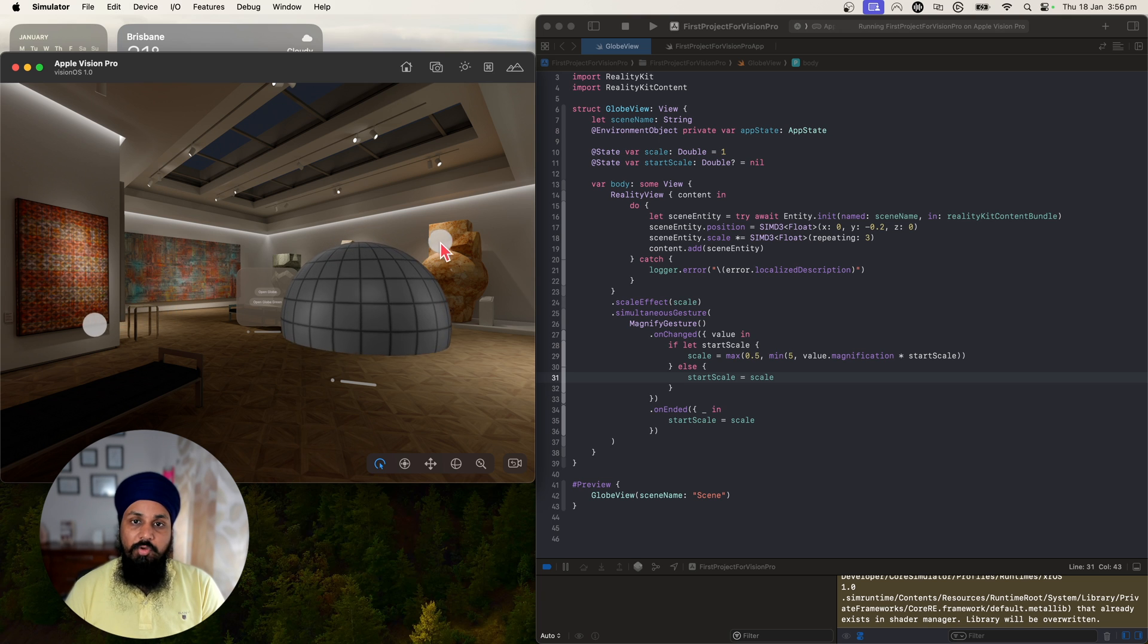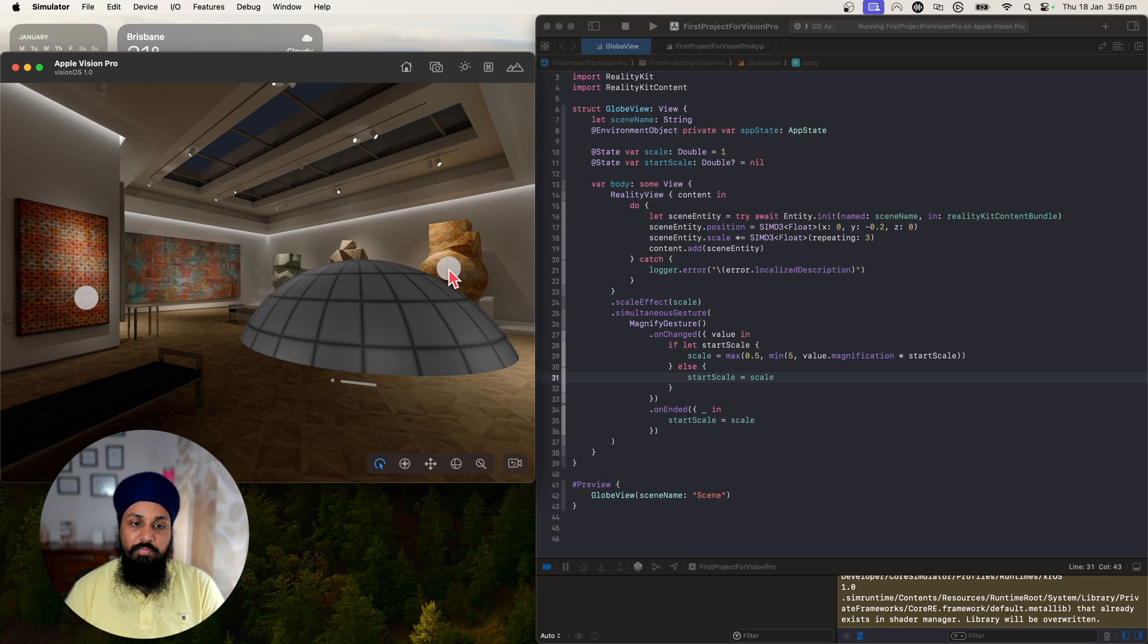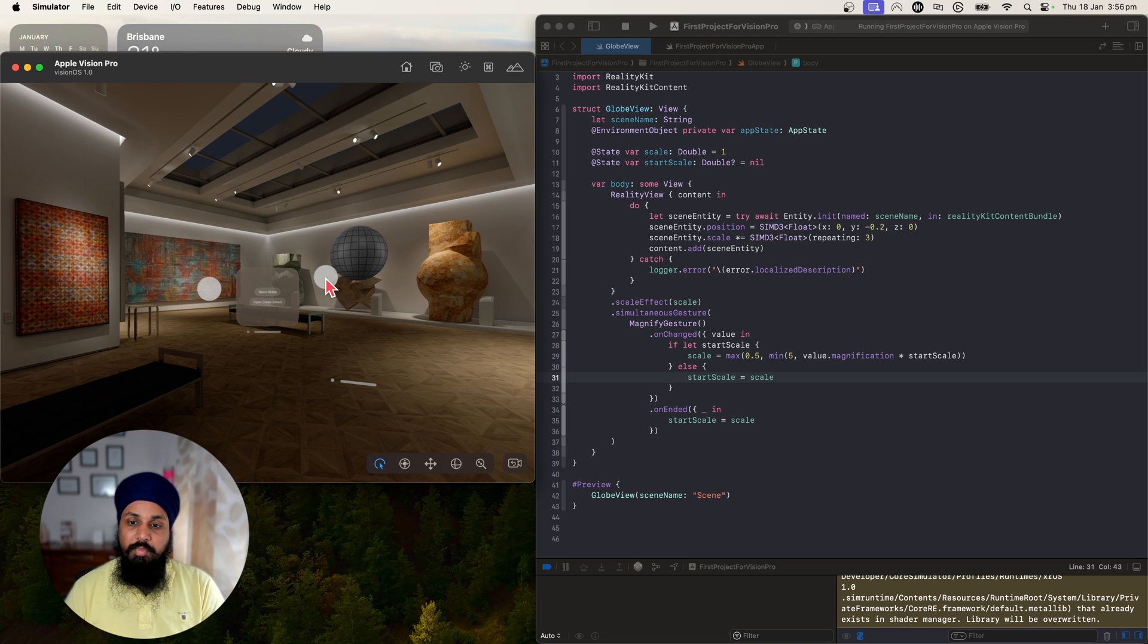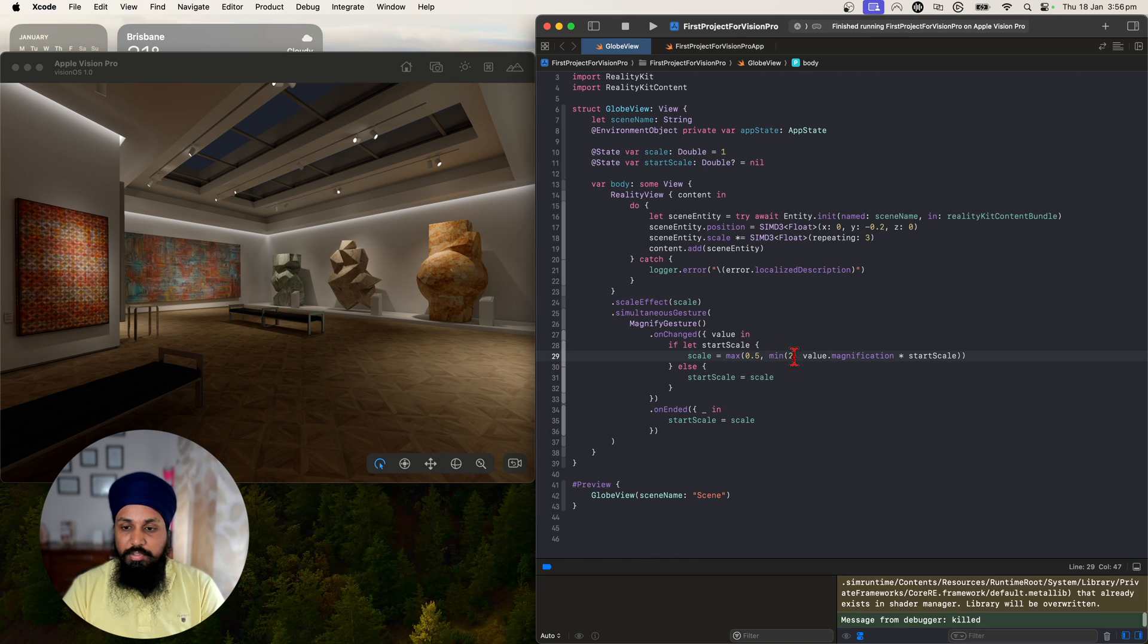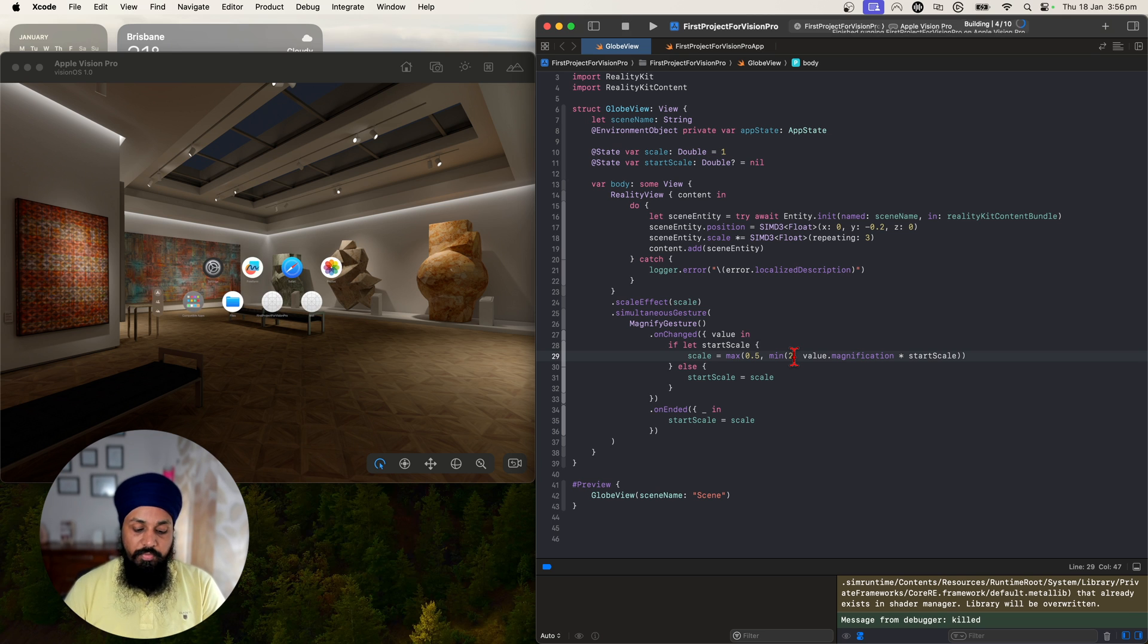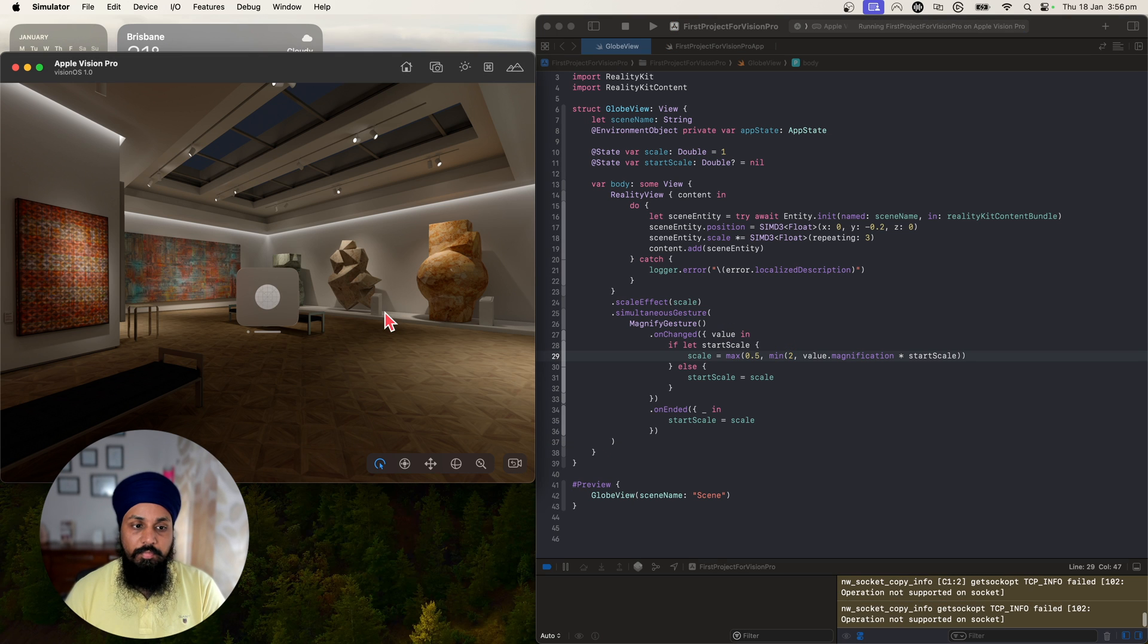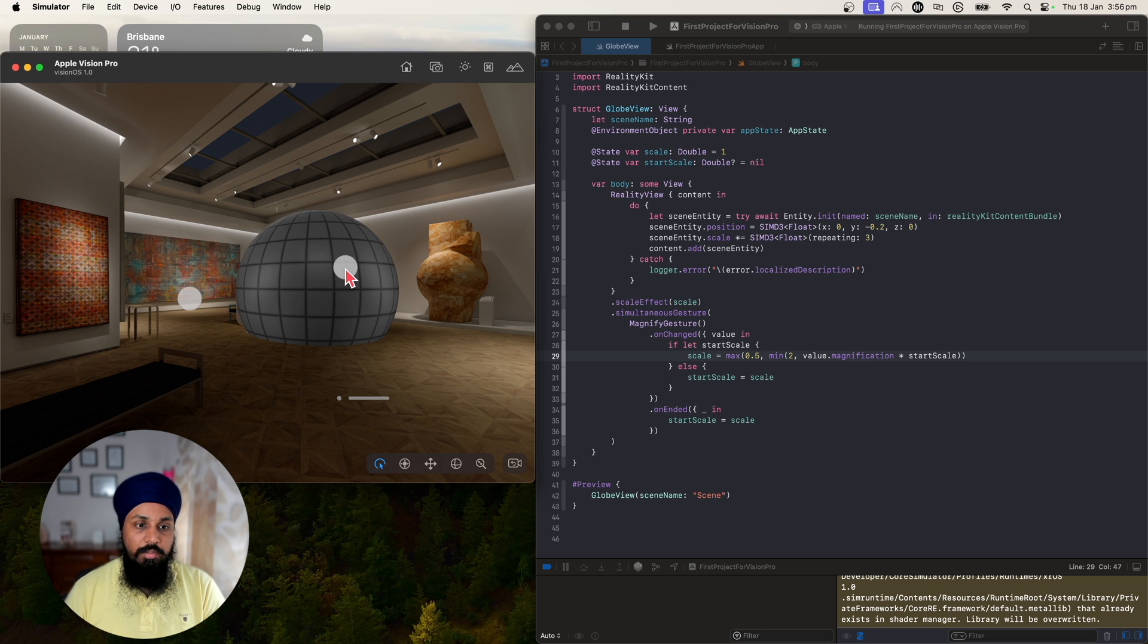Because we're in a volumetric window, our globe is eventually going to get out of the bounds of the volume. This is where you might want to restrict it - maybe let's go and say you can only go twice the size of the original size.